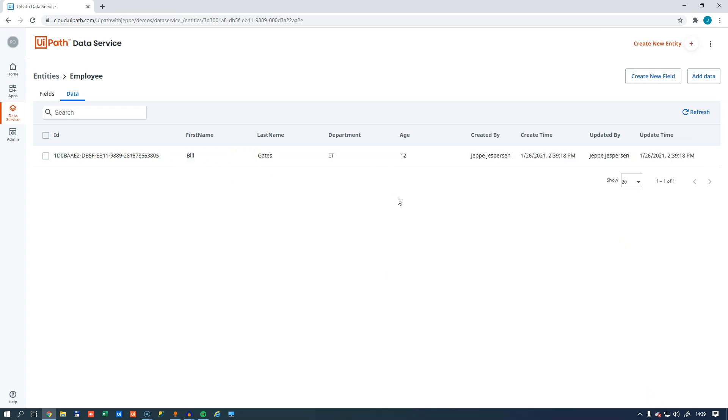What I want to do in an automation in just a minute is to use an automation to put data in here. And why would you put data in this entity in the first place? Well, maybe you don't have access to a database. So this is a great way to store data so that automations, for example, can share data. It could be an alternative to storing data in your data queues.